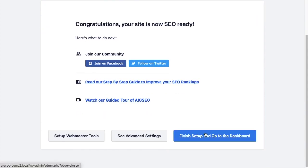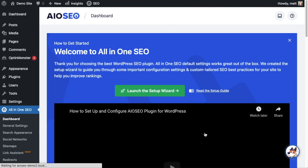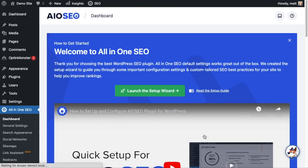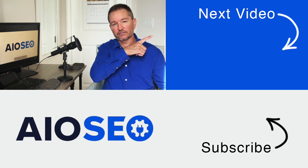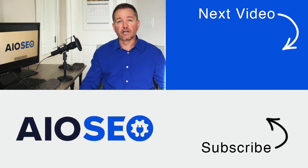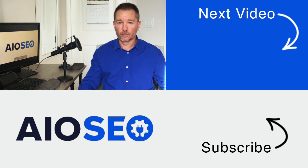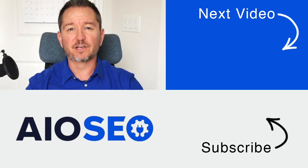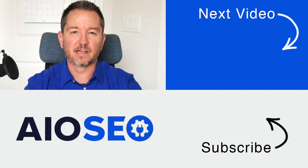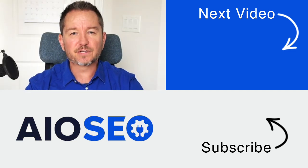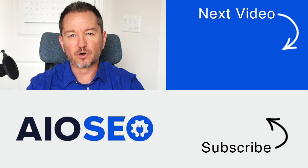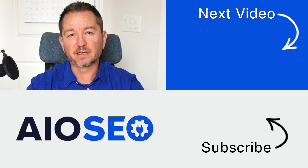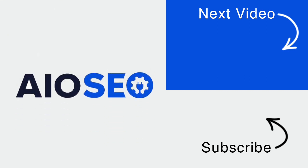So that's how to go through the All-in-One SEO setup wizard. If you click on this next video right here, I'll show you how to run an SEO analysis on your WordPress website. If you like this video, go ahead and give it a like, and don't forget to subscribe to our channel for more tips and tricks on how to use our easy and powerful SEO plugin, All-in-One SEO.